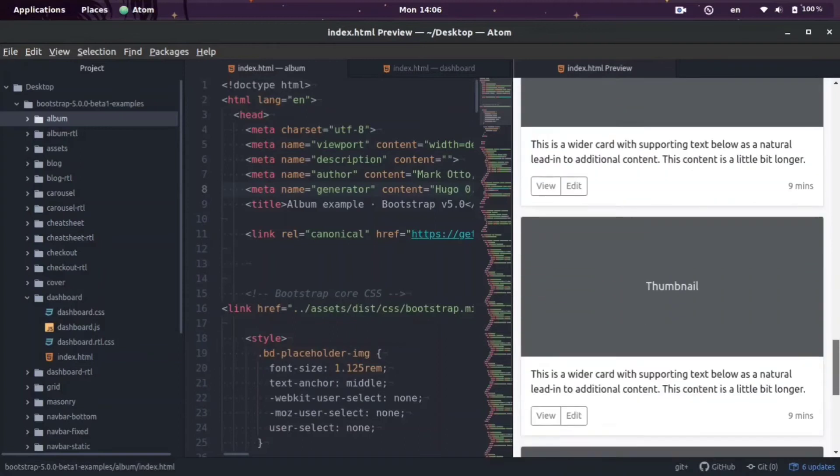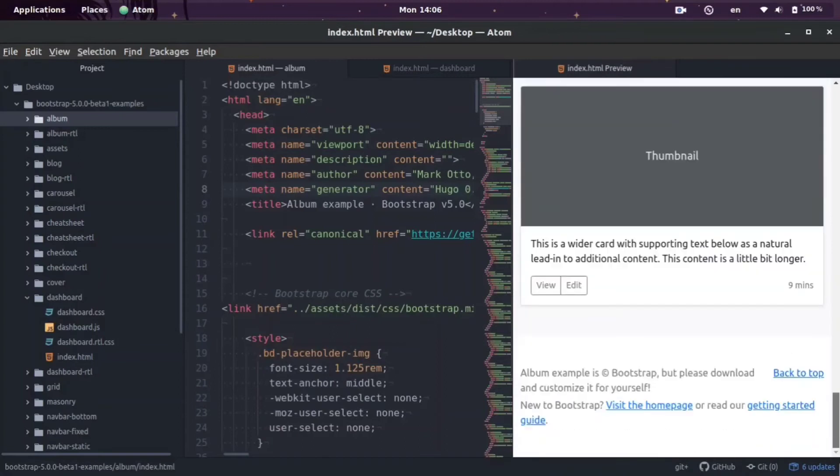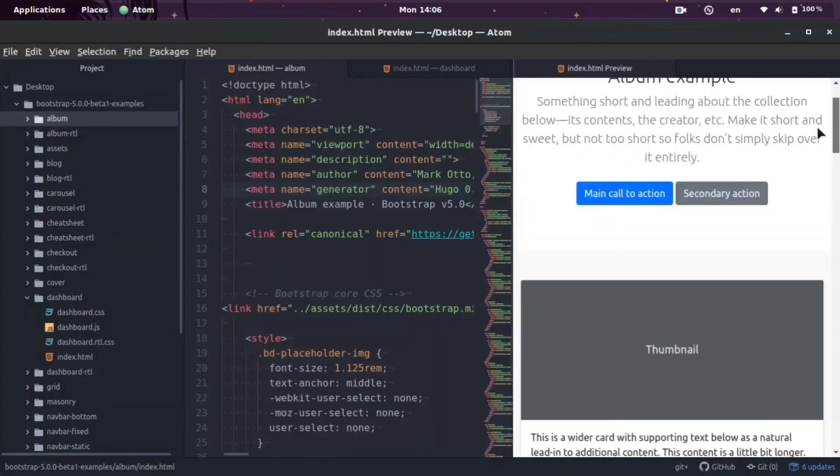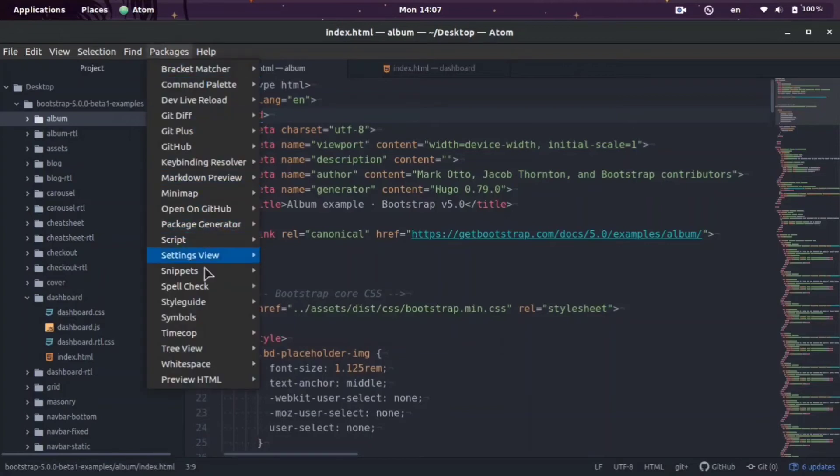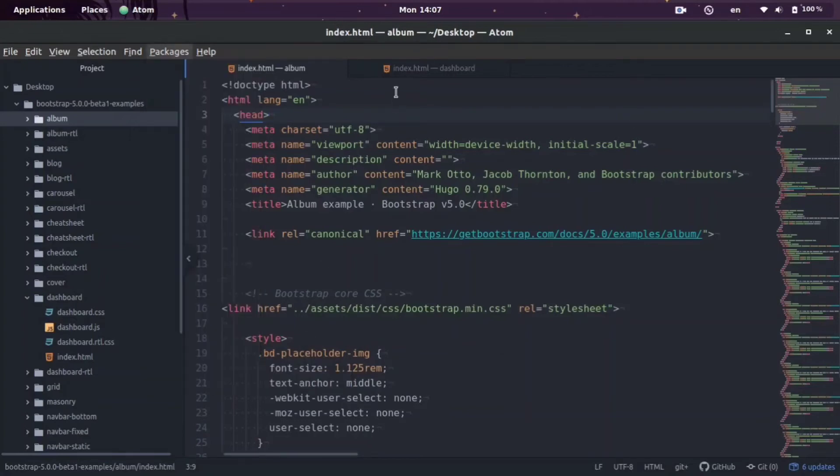And boom, you can see right now we've been able to load the HTML file. And I want to show you one more way to access it. So of course you can come here and do Packages, Preview HTML, Enable Preview every time, but that can get quite tiresome.